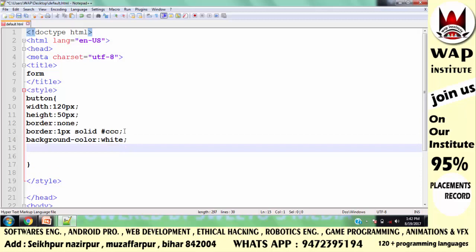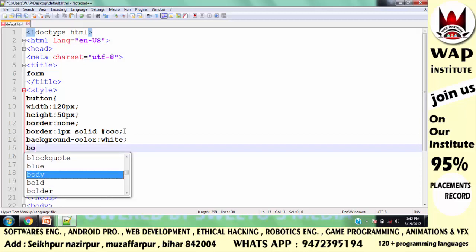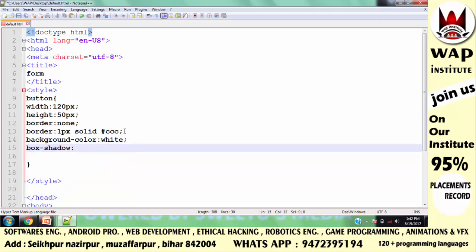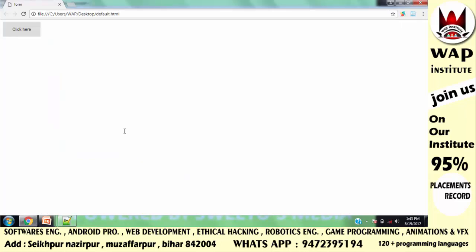थोड़ा और attractive दिखाने के लिए मैं box-shadow property लगा देता हूँ, और इसमें value define करता हूँ: 0px, 0px, 8px, #ddd। Run करके check करते हैं — यह कुछ इस तरह का दिख रहा है। अब मैं इसमें कुछ advanced features add करके दिखाता हूँ, जो pseudo-classes से बताऊँगा।